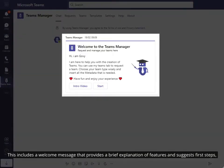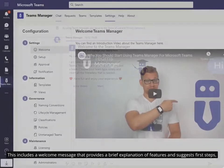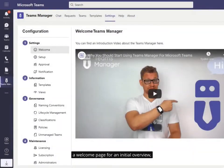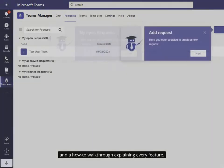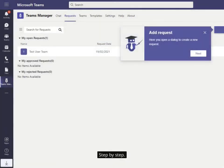This includes a welcome message that provides a brief explanation of features and suggests first steps, a welcome page for an initial overview, and a how-to walkthrough explaining every feature step by step.